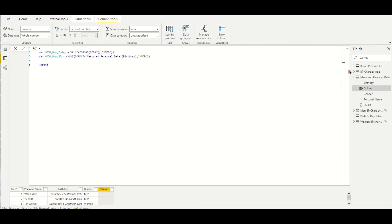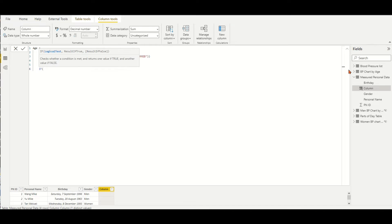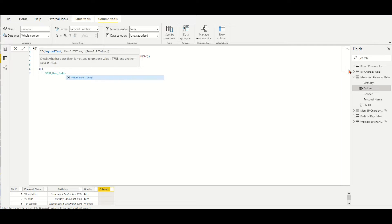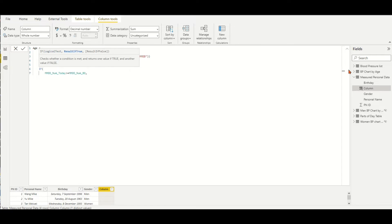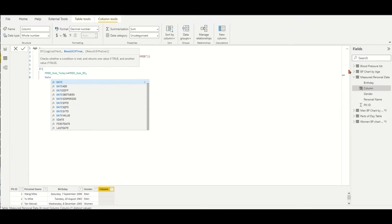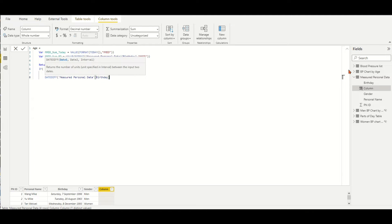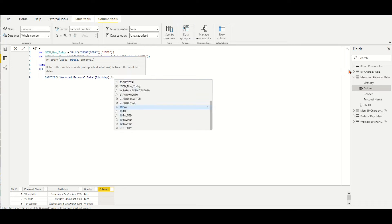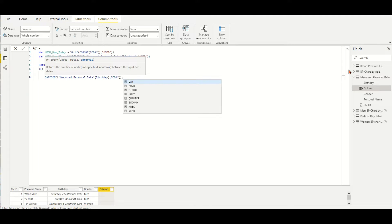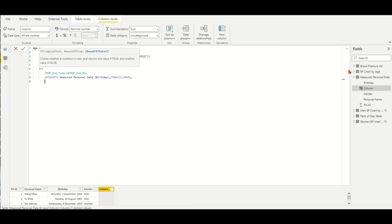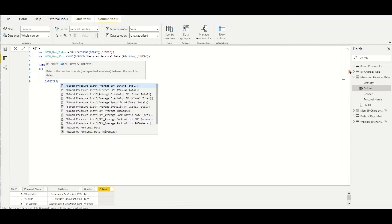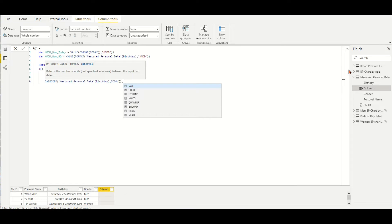Finally, return an age number to the column measure by IF: if MMDD_NUM_today is larger than or equal to MMDD_NUM_BD, then use the DATEDIFF function to count the interval years between birth date and today's date by year. Otherwise, one year less than the interval years number between birth date and today's date.